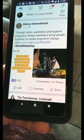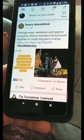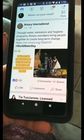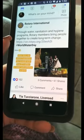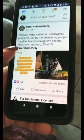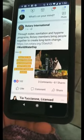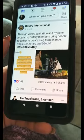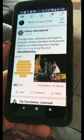So here I hopped onto Facebook and I see this great article on World Water Day from Rotary International, and I think that this would be great to share on our club's Facebook page.